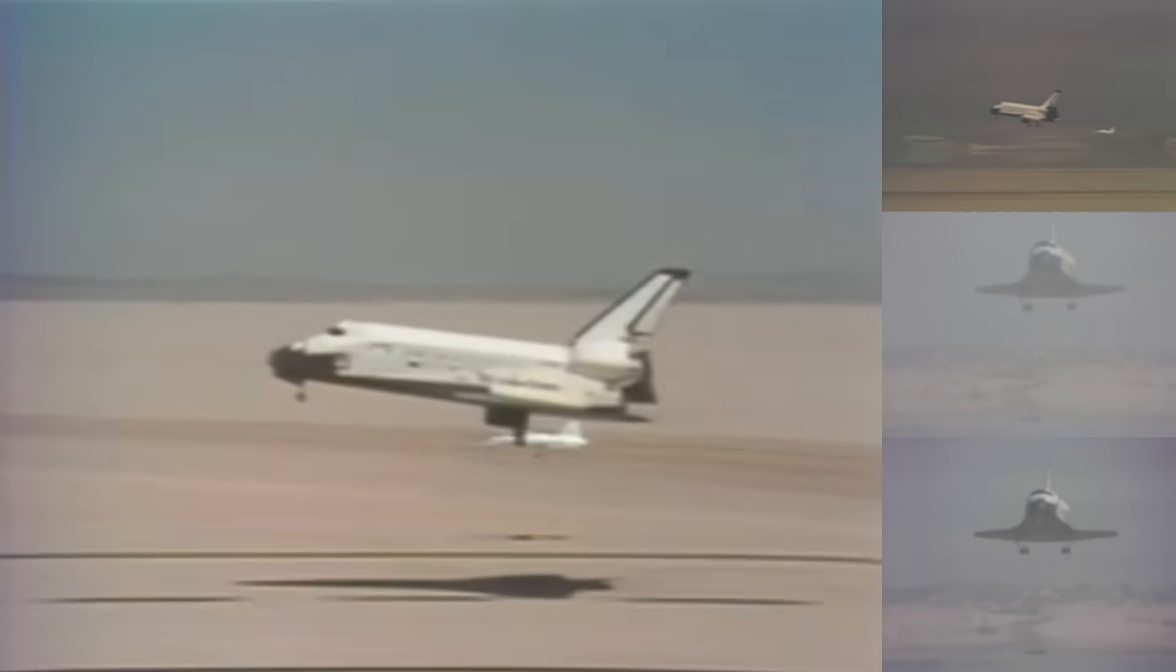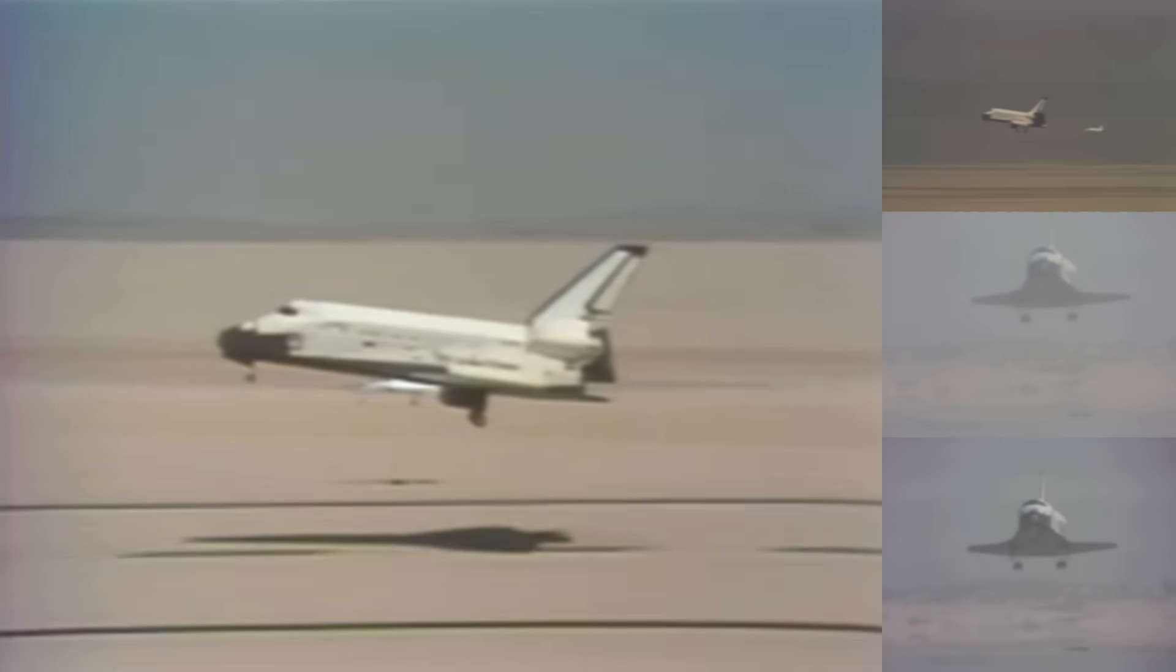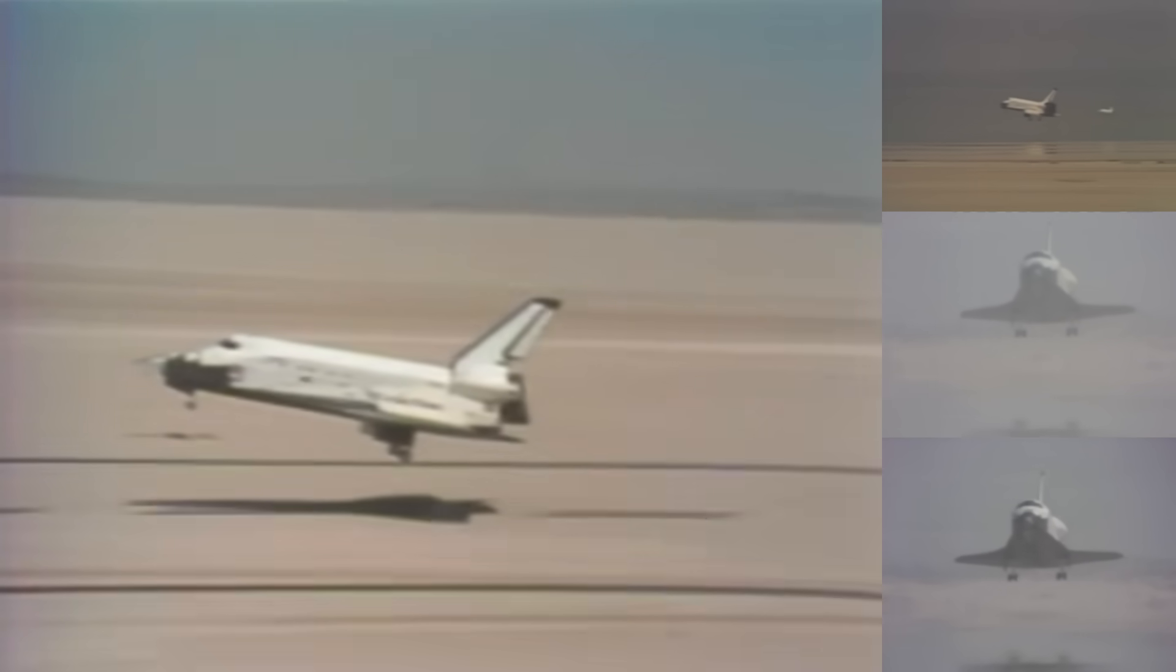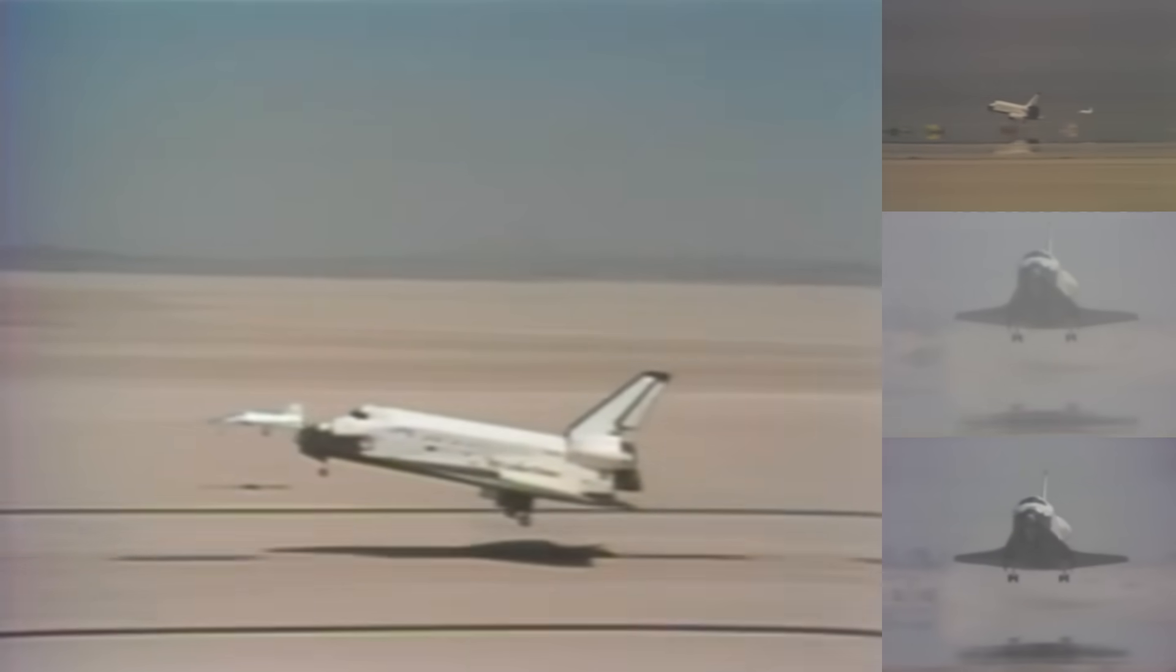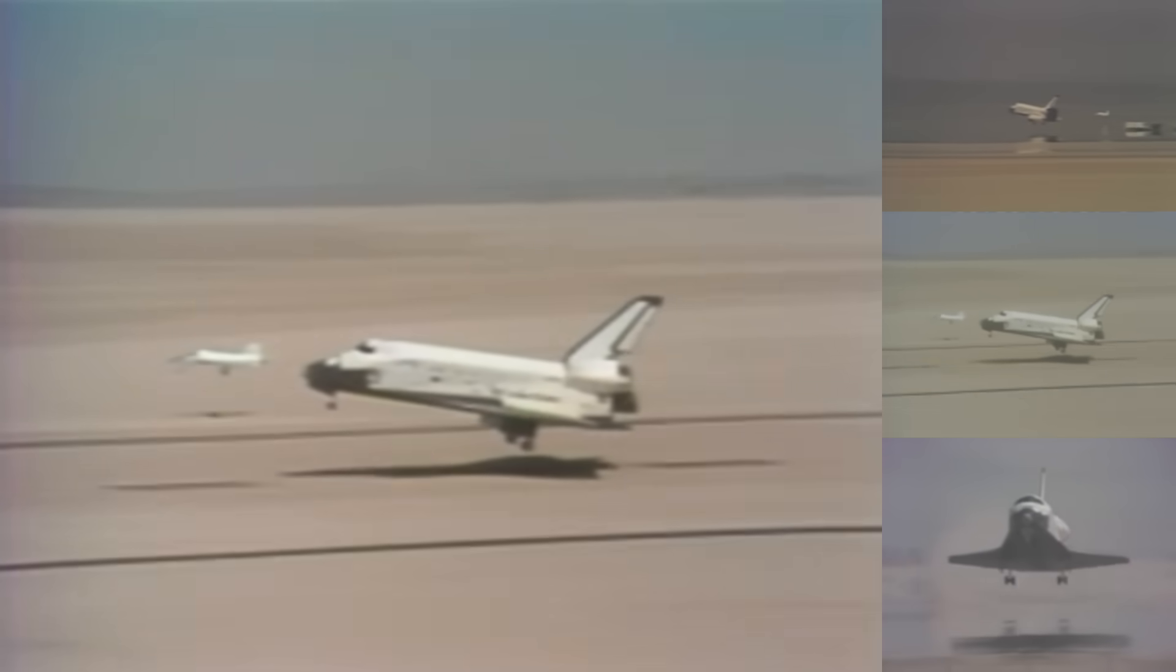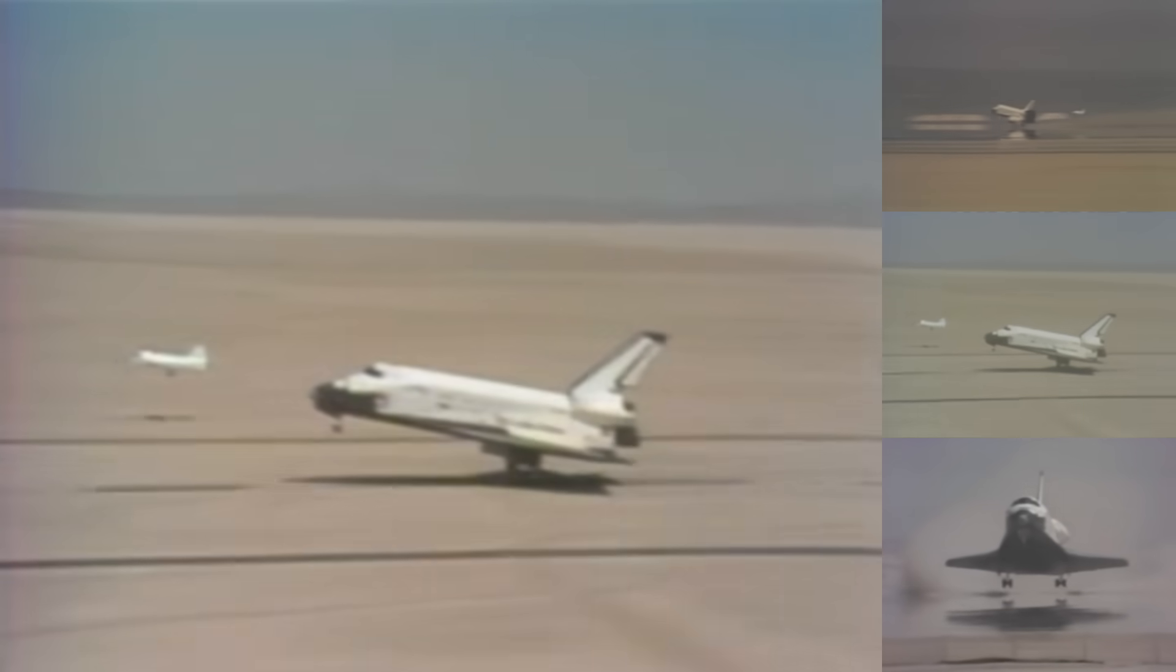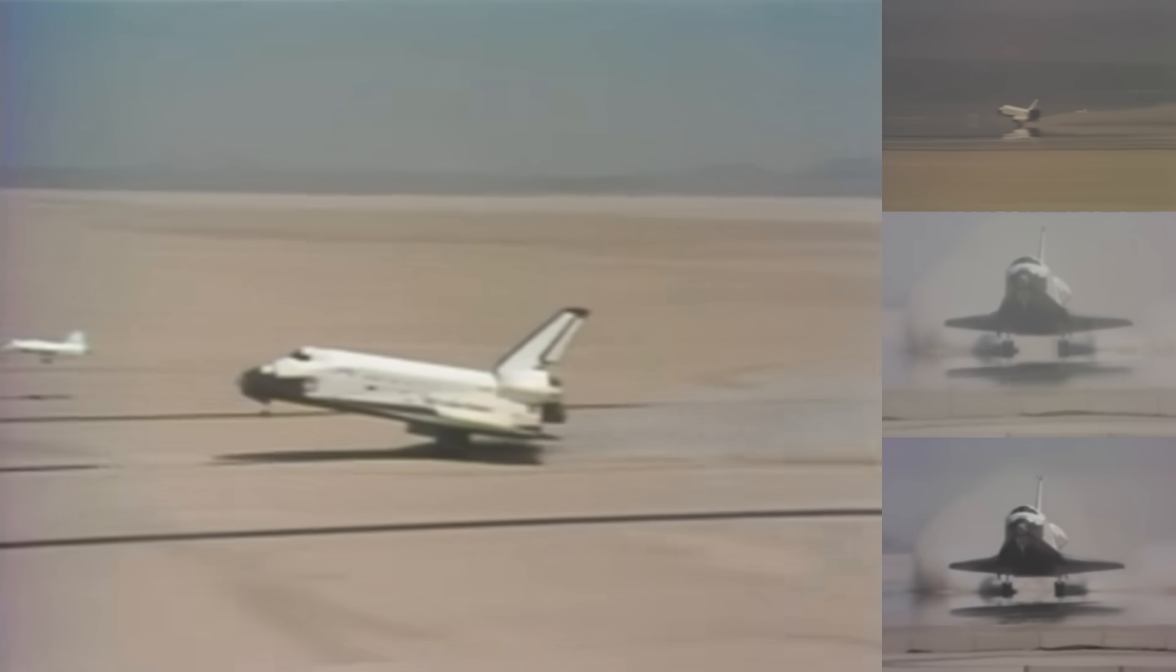50 feet, 40, 30, 20, 10, 5, 4, 3, 2, 1. Touchdown.